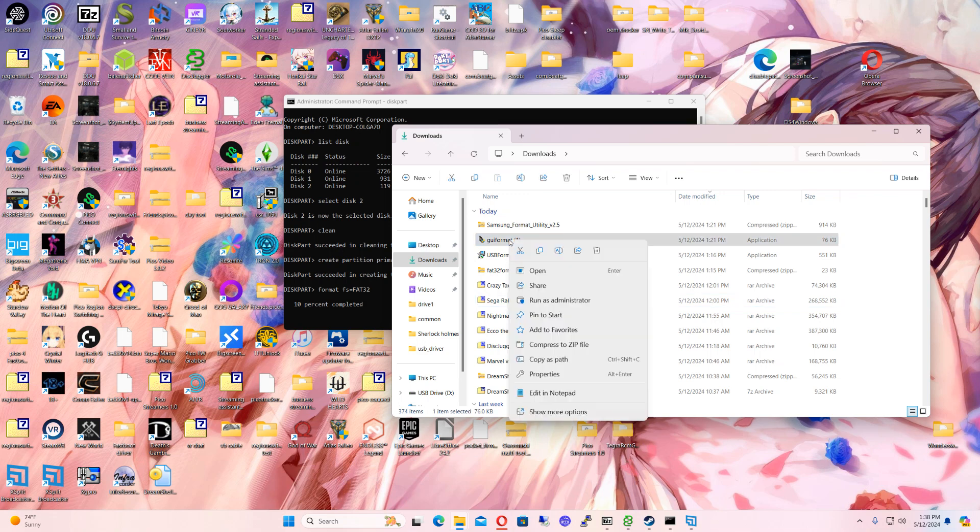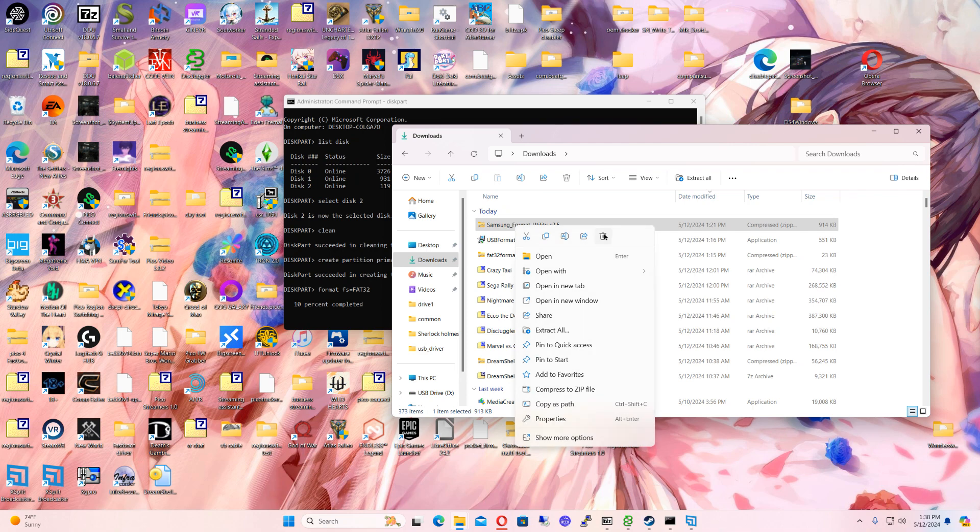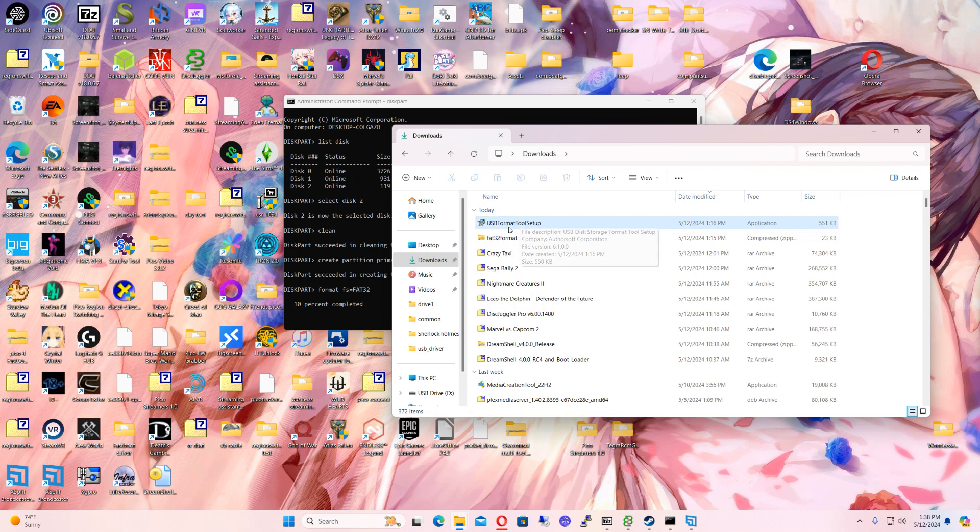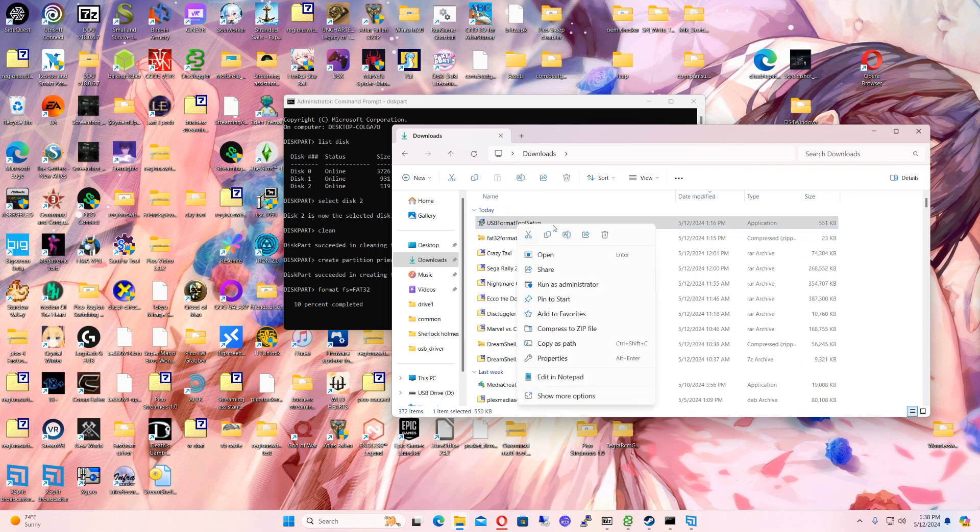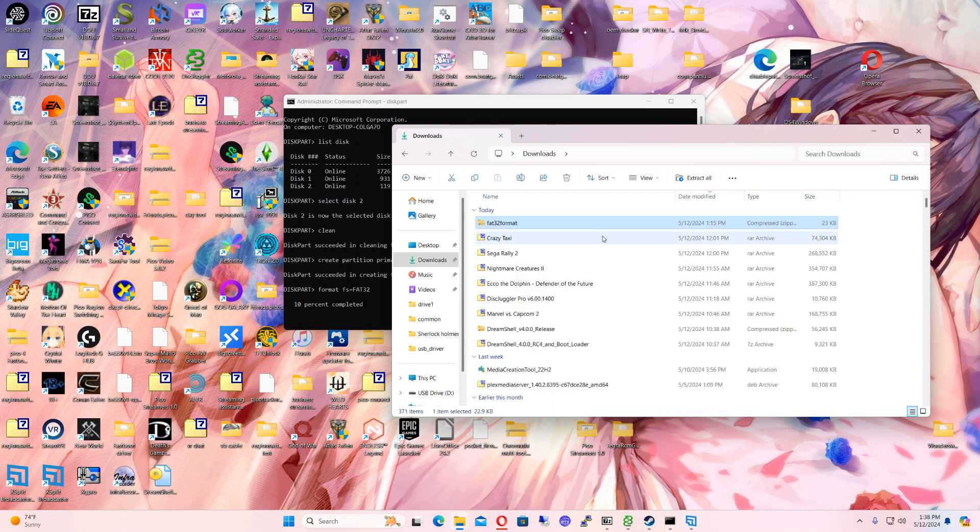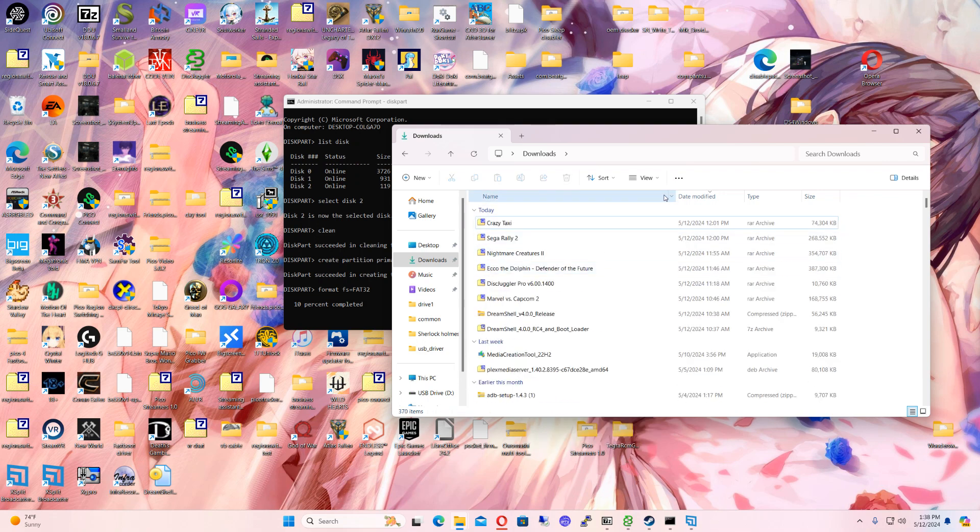GUI format doesn't work at all. Samsung is just for hard drives. USB format tool doesn't work. This one, they send you to a website and then they just want you to pay $10. And that's it. Those are just terrible.